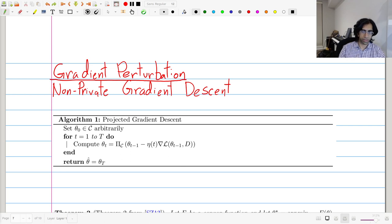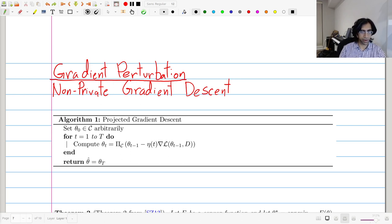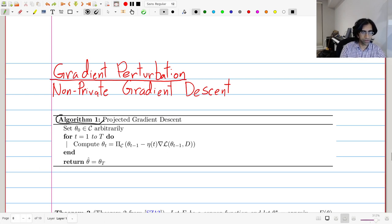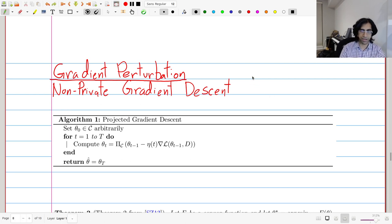We'll talk about those in a later lecture. Before we talk about noisy gradient descent, we must first talk about regular gradient descent, which is given in Algorithm One. The main idea is just to follow essentially the gradient or the derivative of a function.